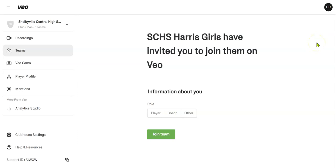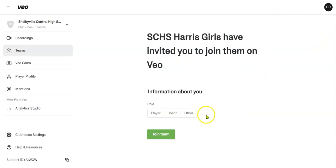Hey guys, Coach Charlie here. I want to take a moment to go through the VO sign-in that I put on the chat for our TeamSnap. And I want to show you a little bit about that. I want to encourage the girls to sign up for that. As a parent, if you want to do that, you can as well. If you click on that link, a screen like this should pop up.